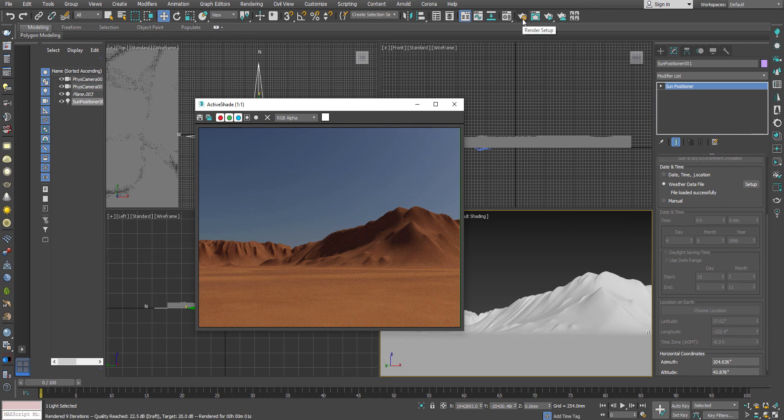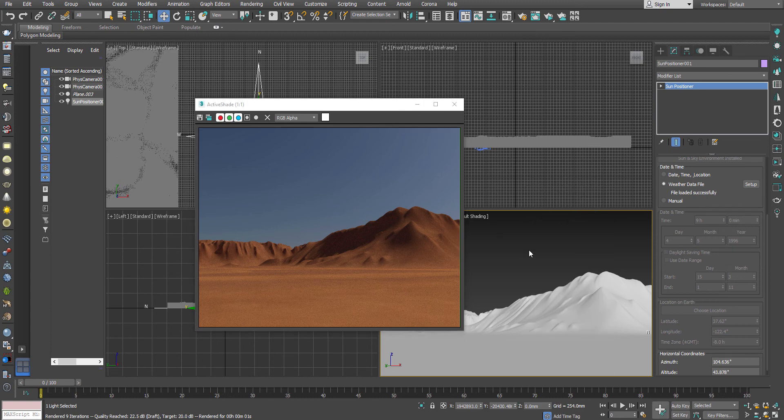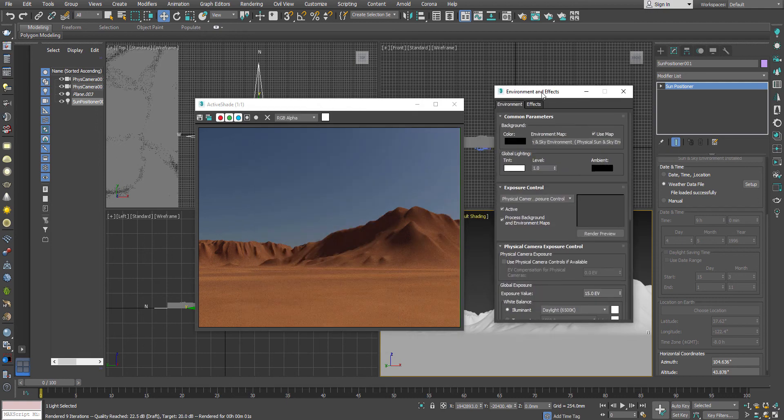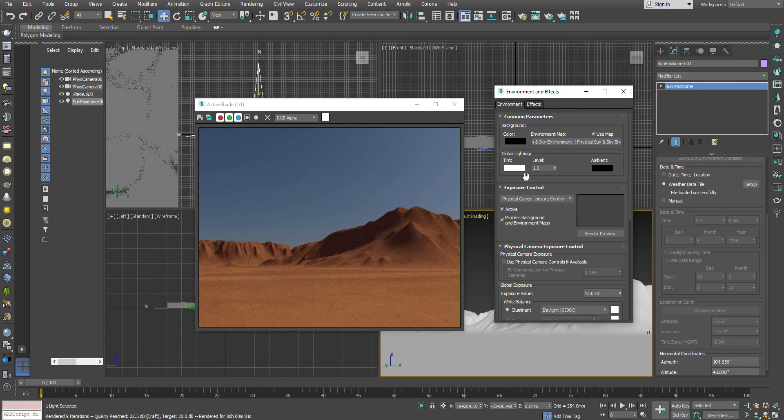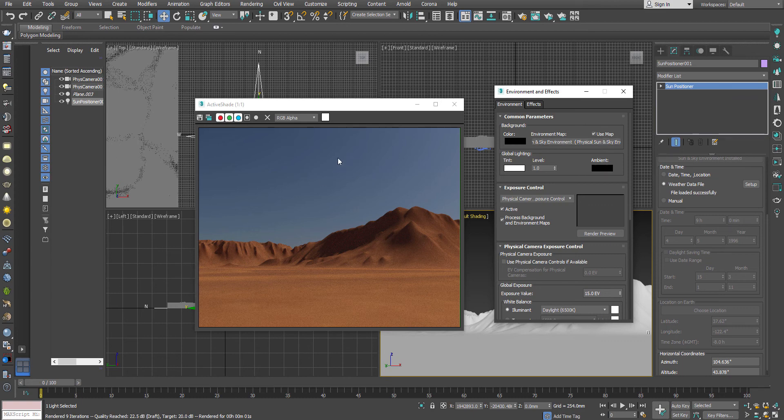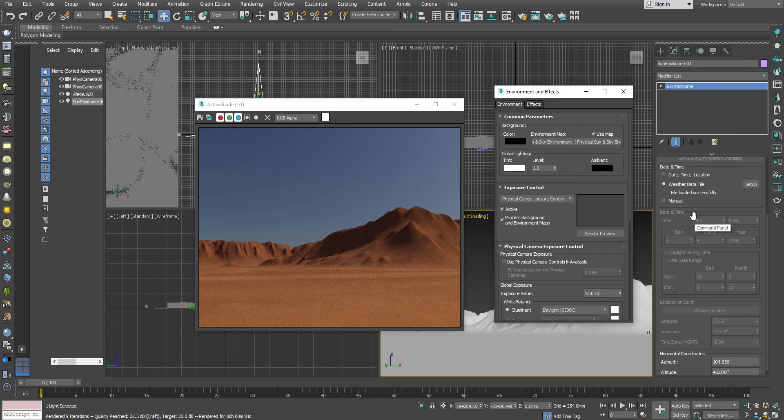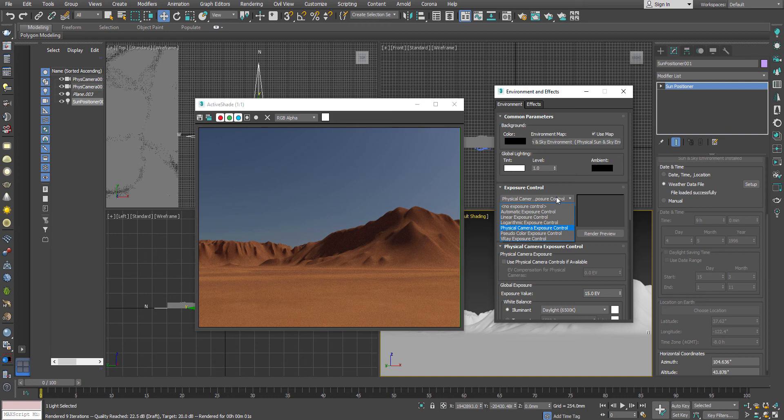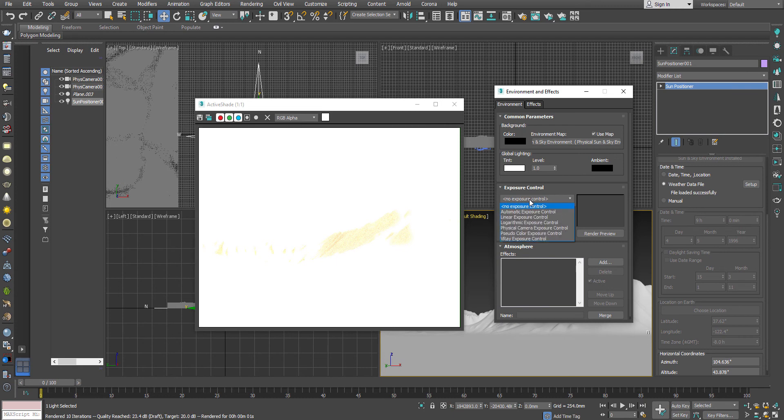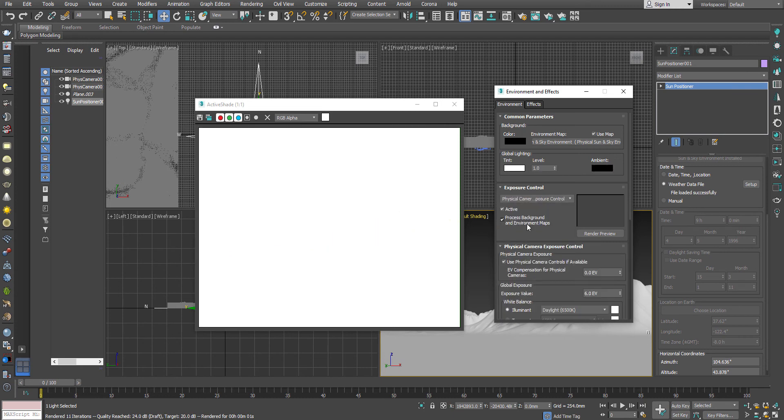Here is the major thing which is very important which you need to look after. 3ds Max is using a pre-environment map, the physical sun and sky environment map which has already been used. That is actually emulating the sky from taking the feed from the weather data or the information that you are putting. Now this is really important. Also you have to use the exposure control. Remember that I have already told you there is a reason behind that I am using the physical camera. So you have to use the physical camera exposure control. Now if you have no exposure, you can see this has been whitewashed, the entire scene. So you have to use a physical camera exposure.